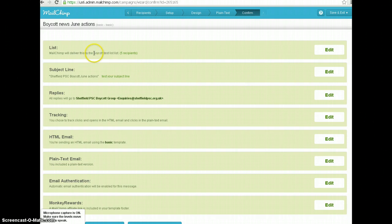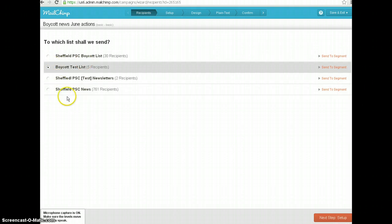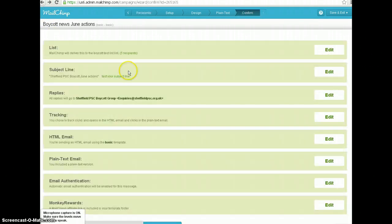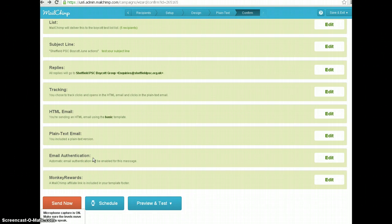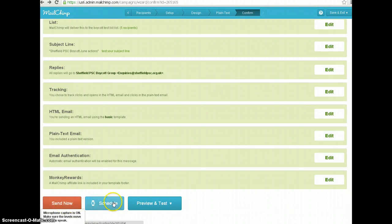We're going to leave this on the boycott test list, but I just want to show you that if I did want to send it to another list I would hit edit and I could select a different list. Coming back to here, there's a couple of things that I'm not going to bother with — I'm not going to bother with tracking, monkey rewards, or email authentication. I think we can leave that for some other time.